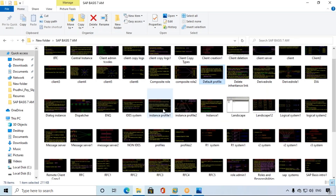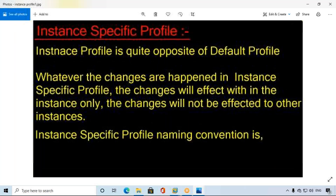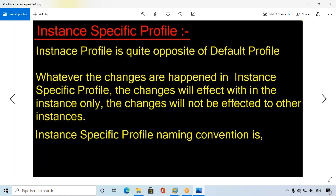What about the instance profile, or instance-specific profile? The instance profile means whatever changes are made in the instance profile will affect only within that instance — wherever we logged in. In that instance only the changes will happen; the changes will not be affected to other instances or the entire system. That is the instance profile.